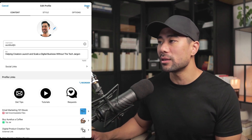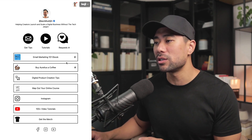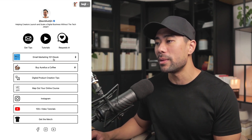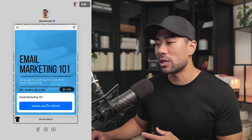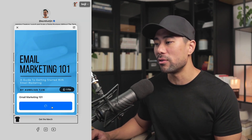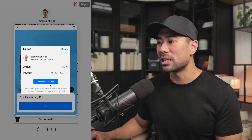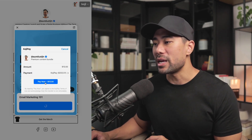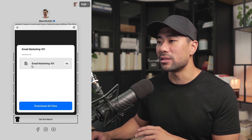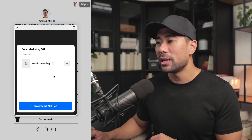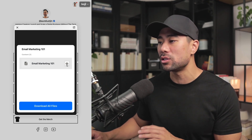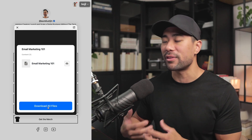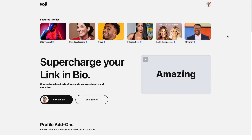Once you're done with the content, style, and options, click Done to save all your changes. Here's the LinkinBio page — you can see we've added the Email Marketing 101 Ebook. Click on it to preview: it shows what it looks like. If they click Unlock Now for $10, they're given an option to click Pay Now. After they've paid, they'll land on the download page where they can download the individual file or download all files if there are multiple.